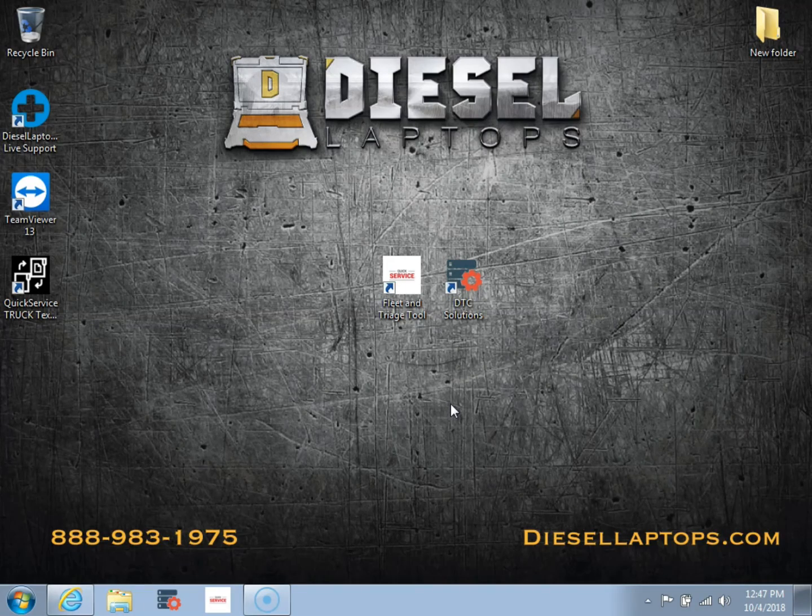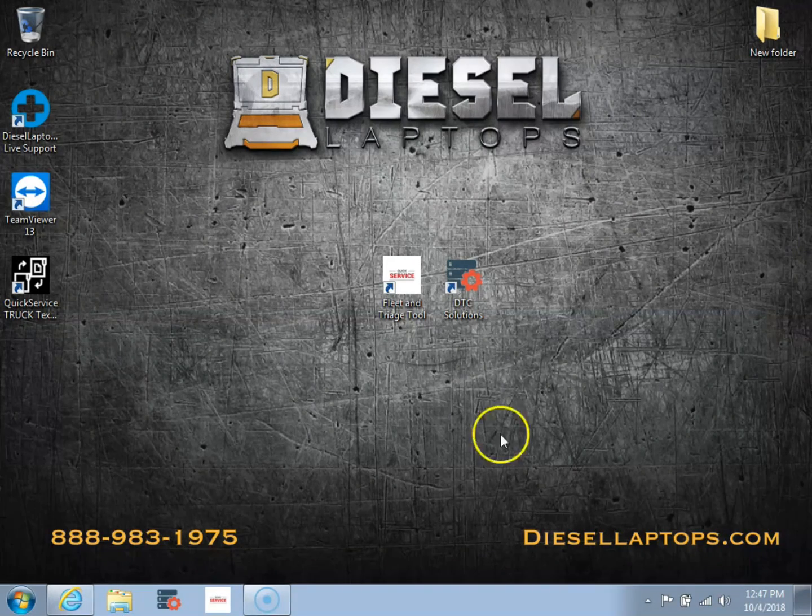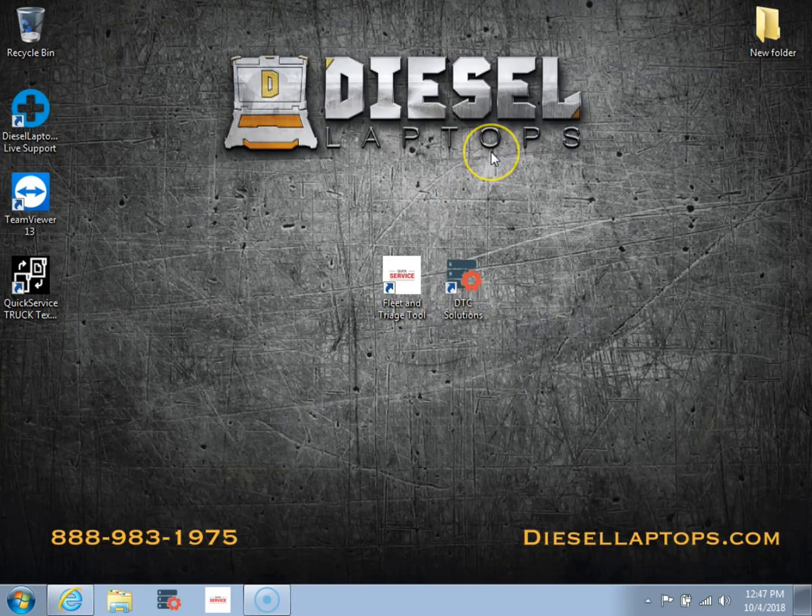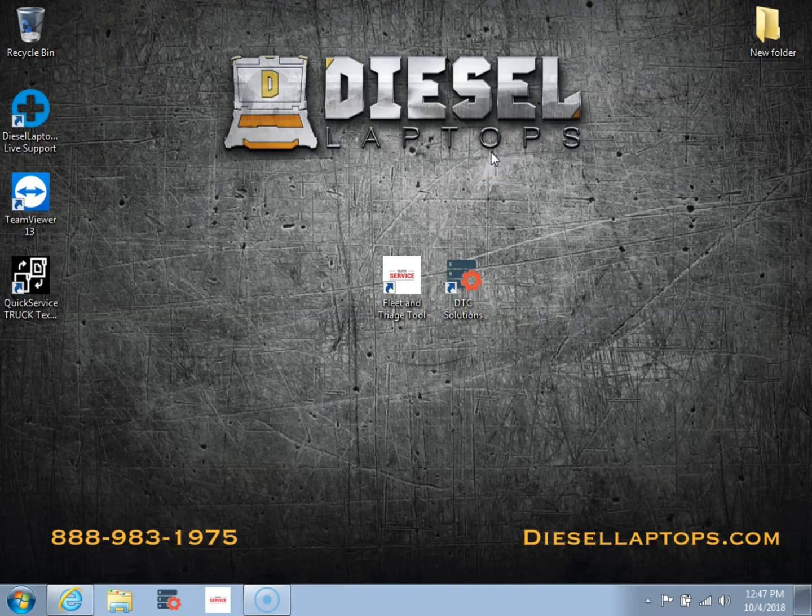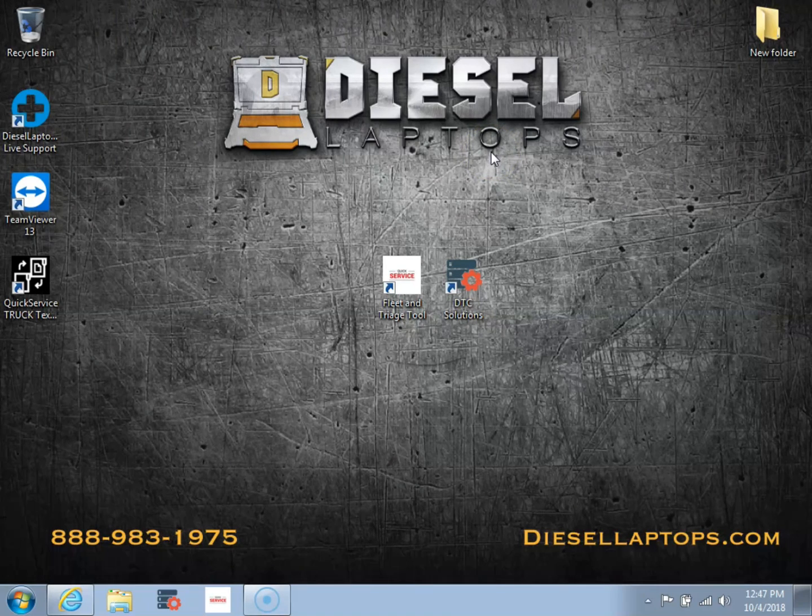Hello, this is Dustin with Diesel Laptops. Today we're going to go over some software training for the Diesel Laptops Fleet and Triage Tool.